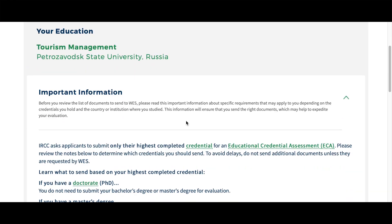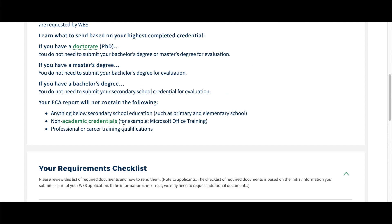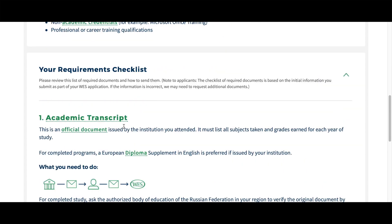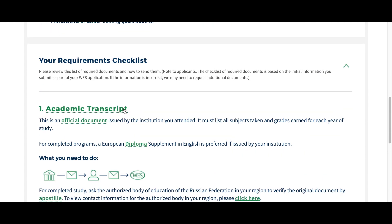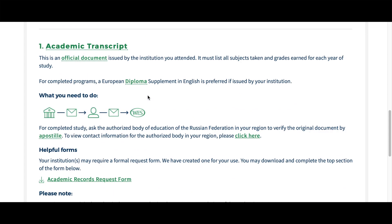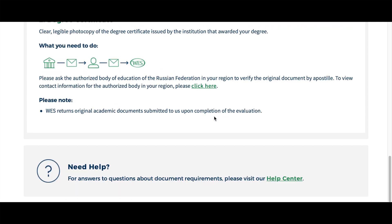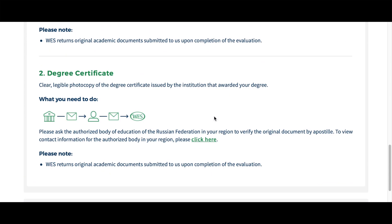Here we go — your required documents appear. Scroll down and please double-check the important information — everything is super clear. Your requirements checklist shows the academic transcript and degree certificate. Check the information carefully — these are required, guys.